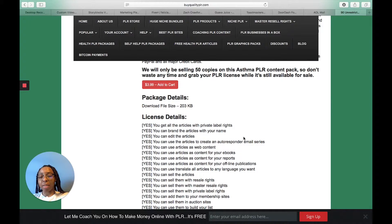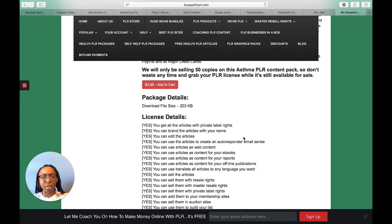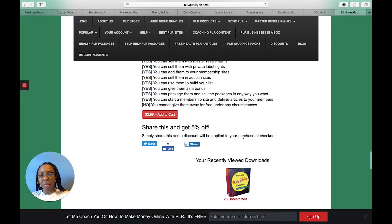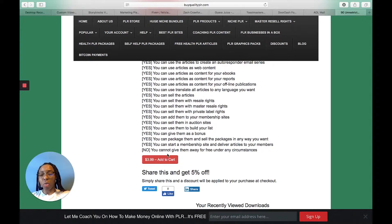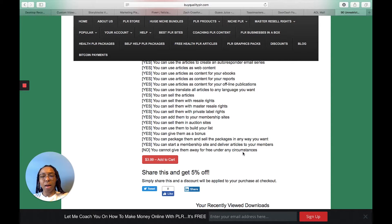They tell you what you can do with the license: yes, you can get all the articles with private label rights; yes, you can brand the article with your name. I always suggest you recreate it anyway, because someone might have seen the same freebie before and think, 'I've read this somewhere,' which makes it seem like you're not doing your own work. There's one no: you cannot give them away for free under any circumstances.